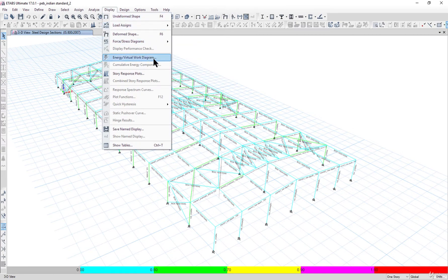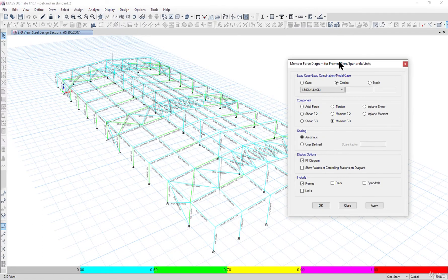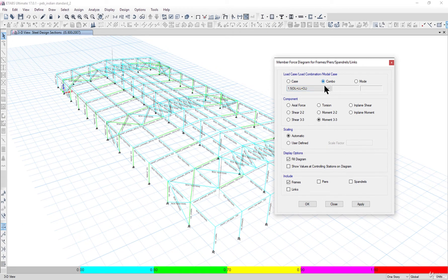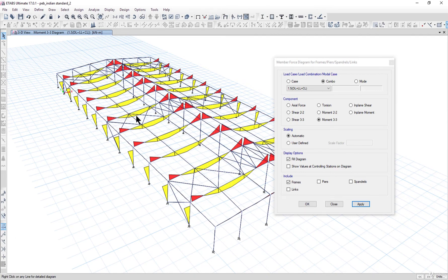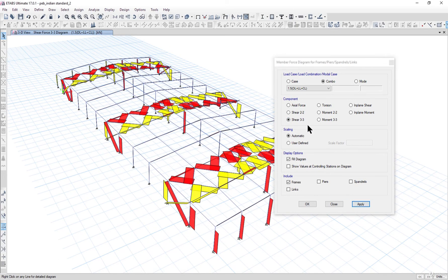We also check the bending moment diagrams by going to Display → Force/Stress Diagram → Frame Forces. We select the load combo of dead load plus live load plus collateral loading, left click Apply, and select Moment M33. The graph shows why we increase the section height at various points — wherever bending moment is high, we need to increase the height.